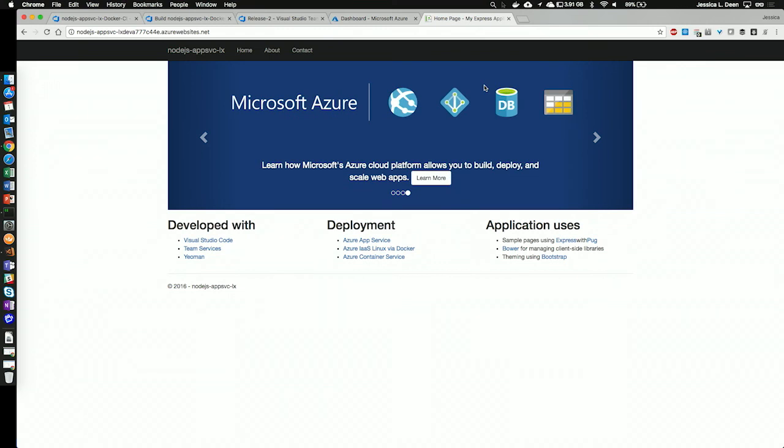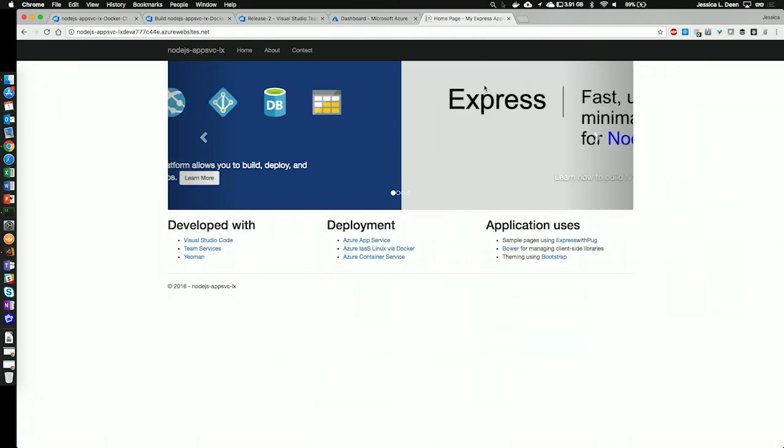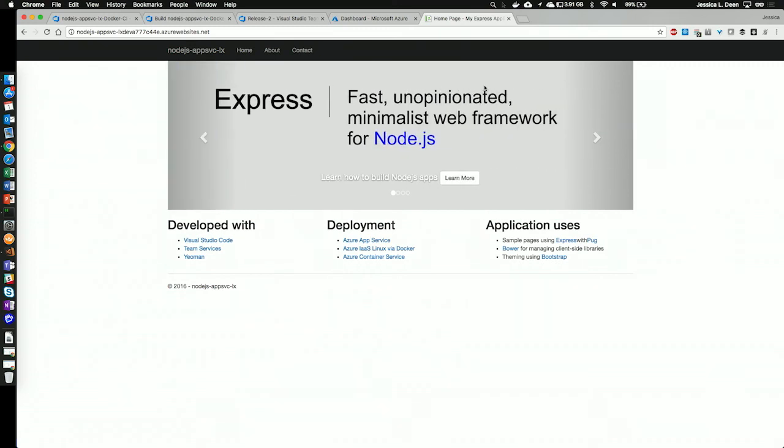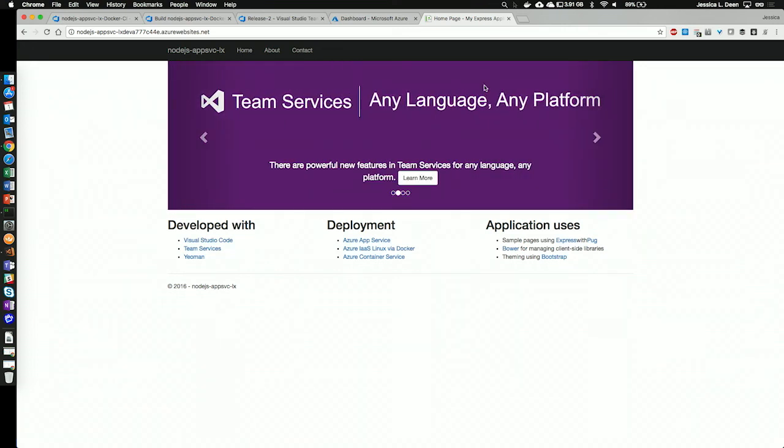This really shows how VSTS can completely handle your Node.js development in Azure with standard DevOps practices, and what's even more cool is how you can do it from any platform.